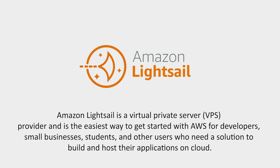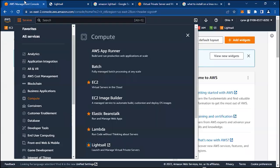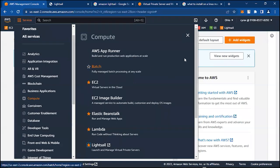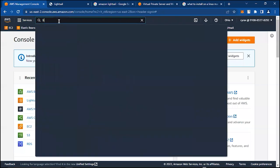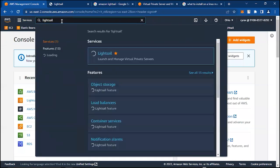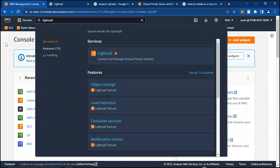As you can see, this screen of mine is the Amazon Lightsail landing page. To get to this point, you need to log into your AWS console. After you've logged in, you can easily use the search bar to say Lightsail, and you should get that here.